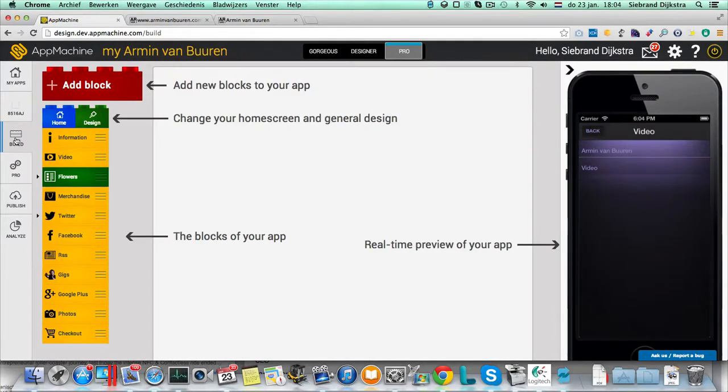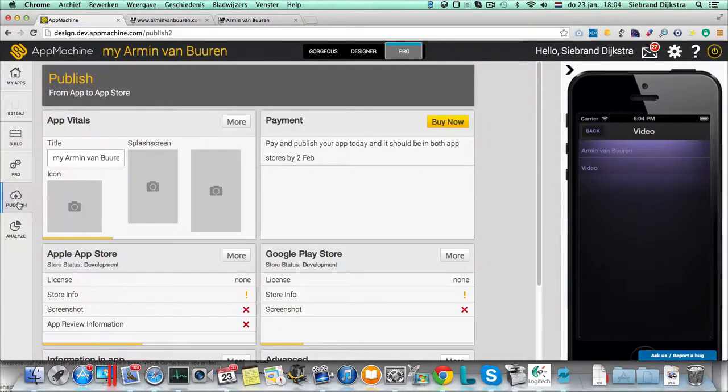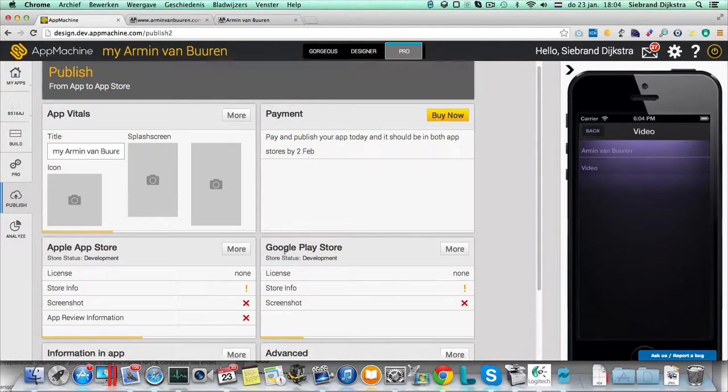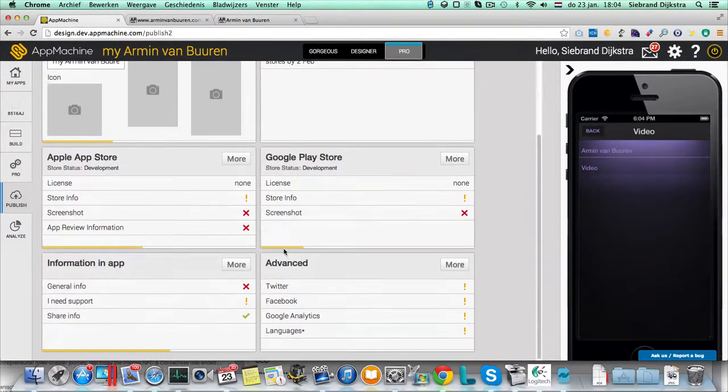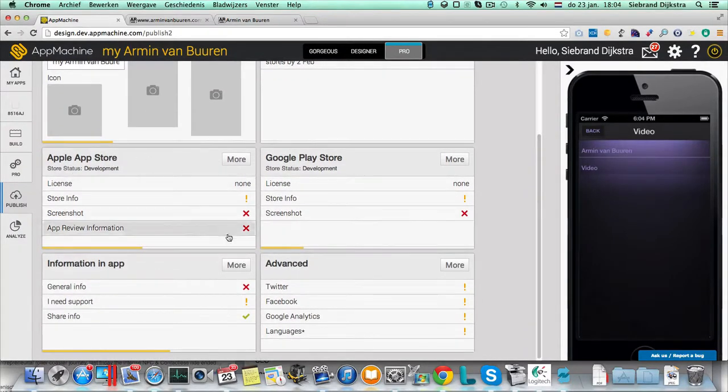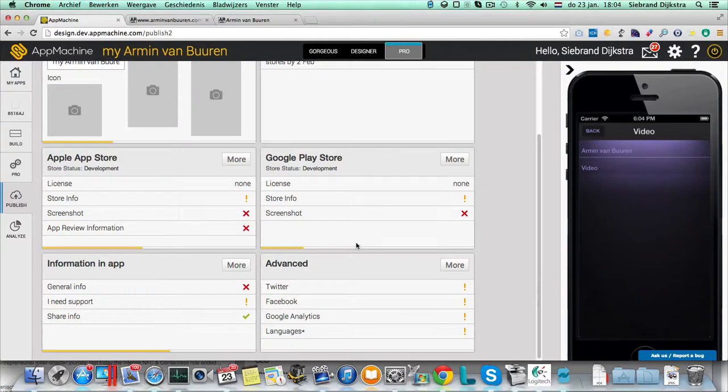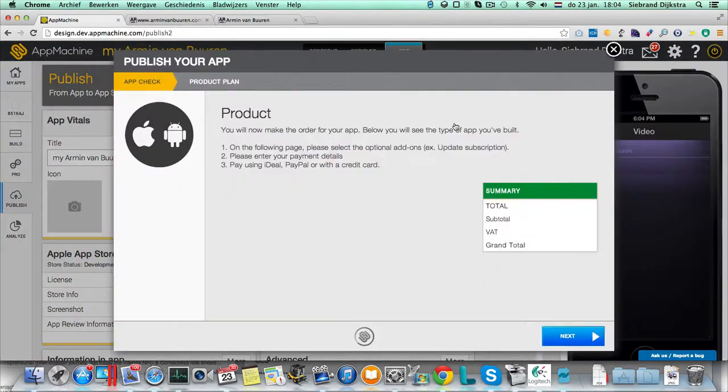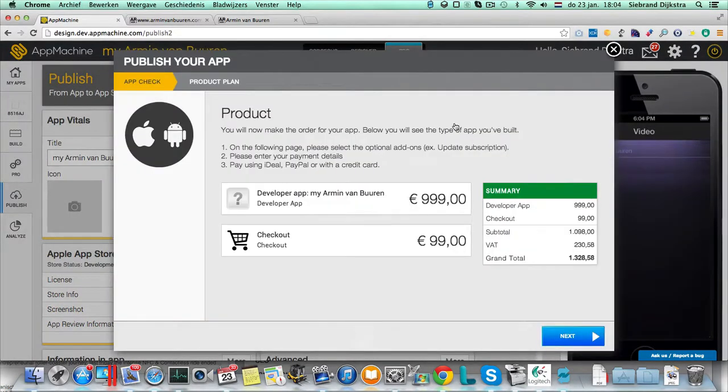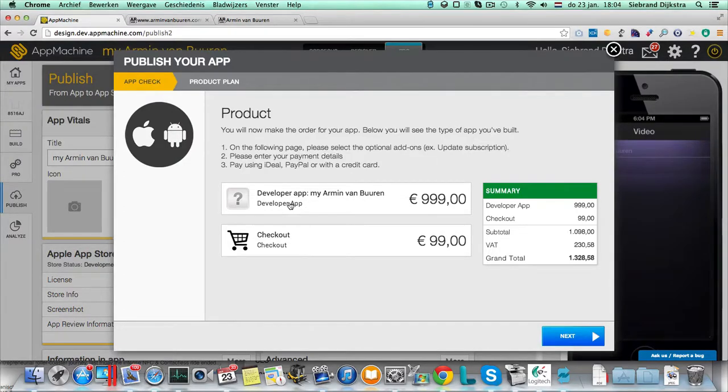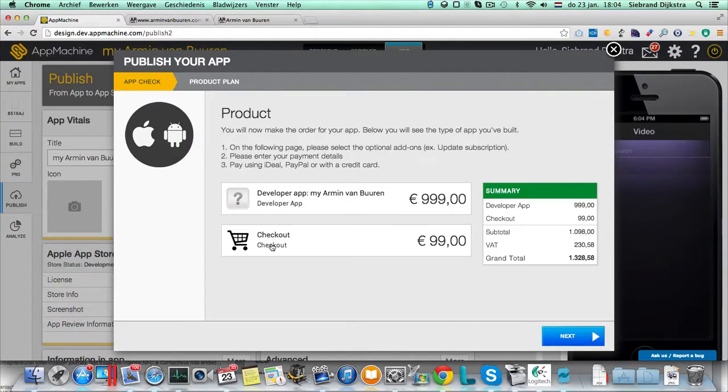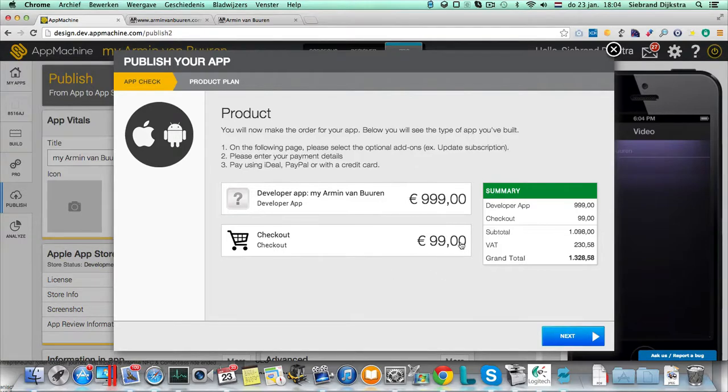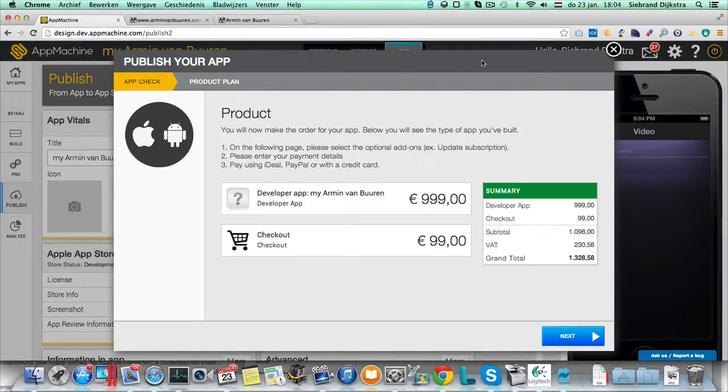So once you are ready with your app, you can publish your app. Over here is the publish information for the different stores. The Google Play, the Apple, you can enter your information. And once you're ready, you can go to the buy now. And here you see, I have a developer app. So it's costing a thousand euros. And I used the checkout block. And the checkout block was an advanced block that we pay separately. So for 1328 euros, I am ready to buy my app.